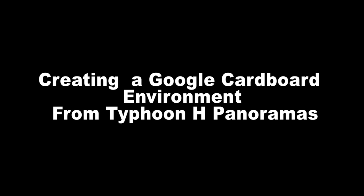Hi YouTube, today I'm going to show you how to create a 3D Google Cardboard environment from Typhoon H Panorama Photos.